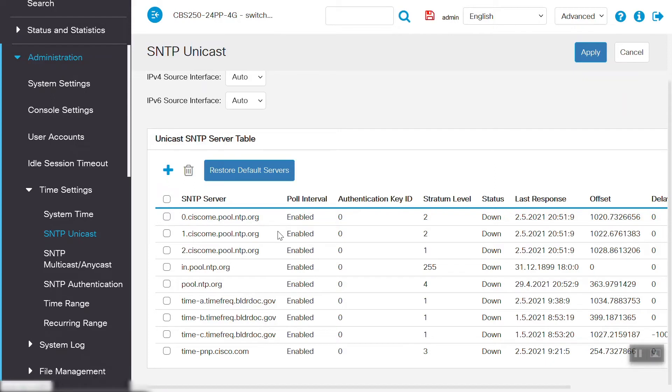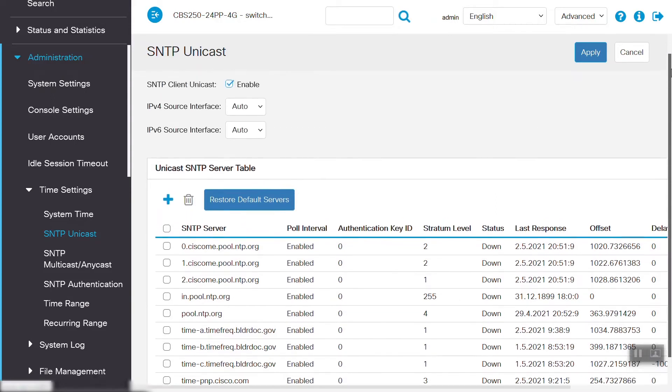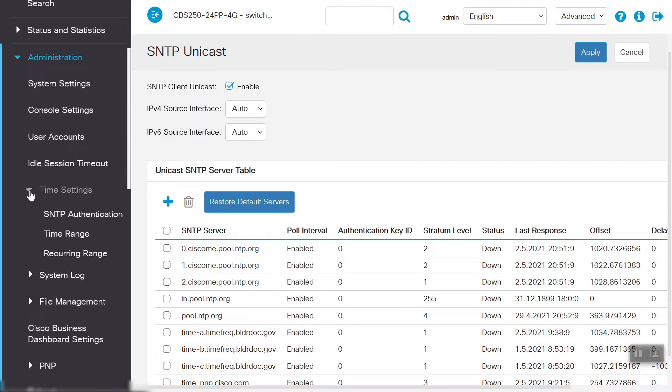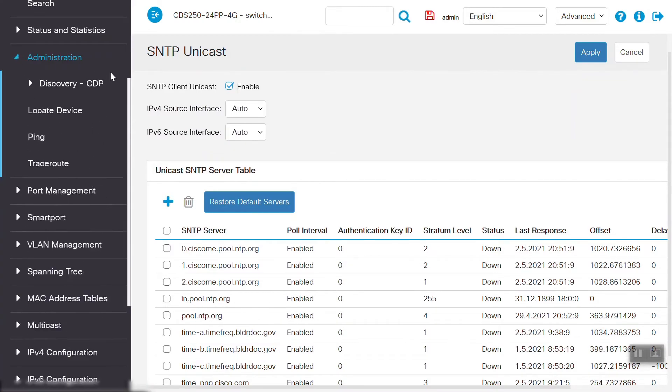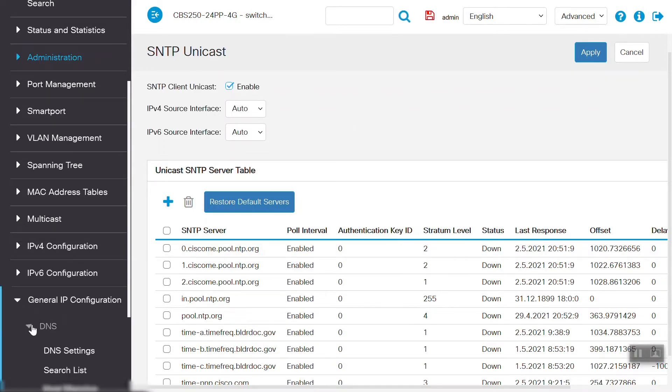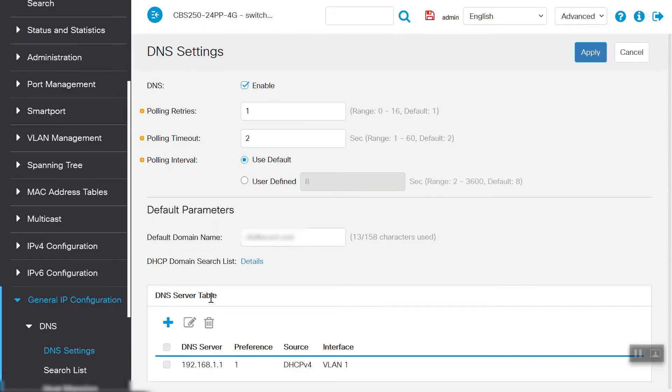In order to do that, we need to confirm the DNS settings, or domain name system settings, are enabled on this switch. To verify that, go to the General IP Configuration menu, and select the DNS settings option under the DNS menu.